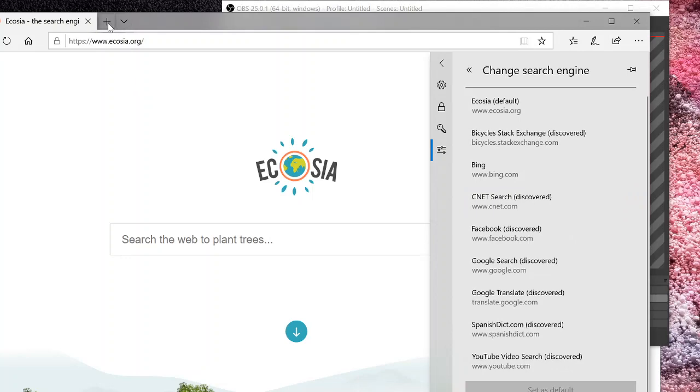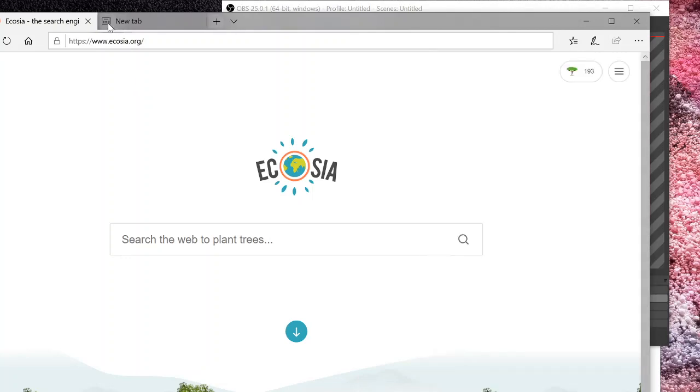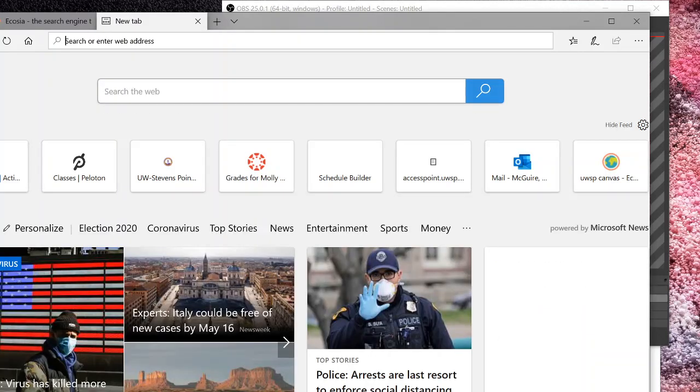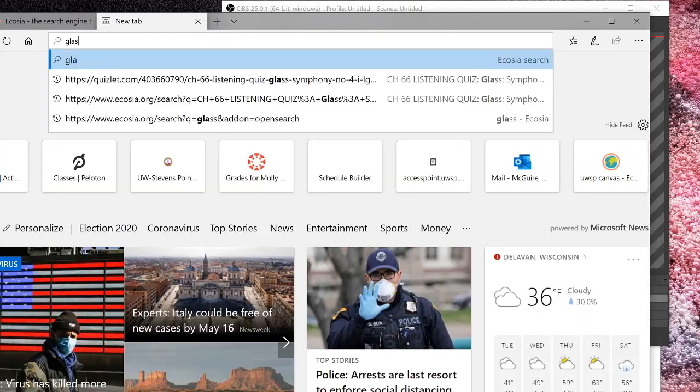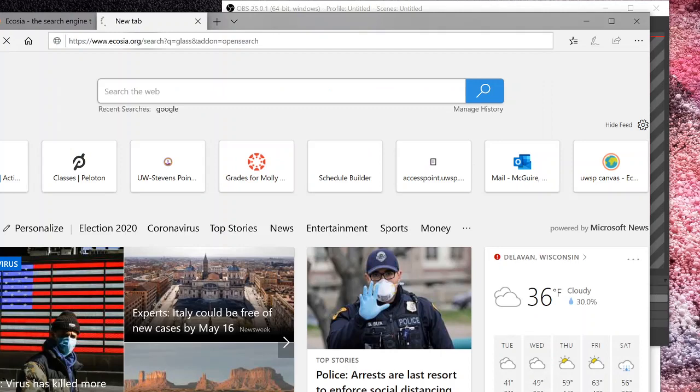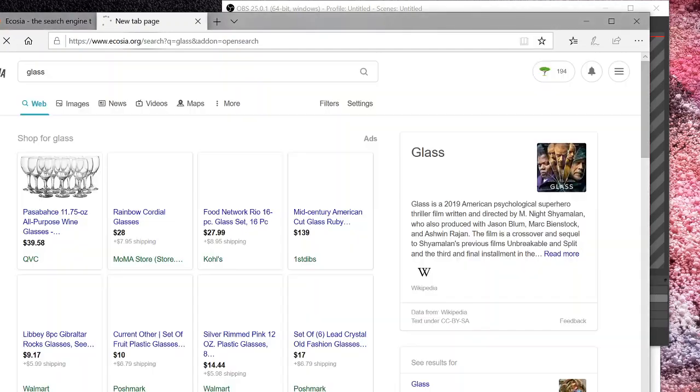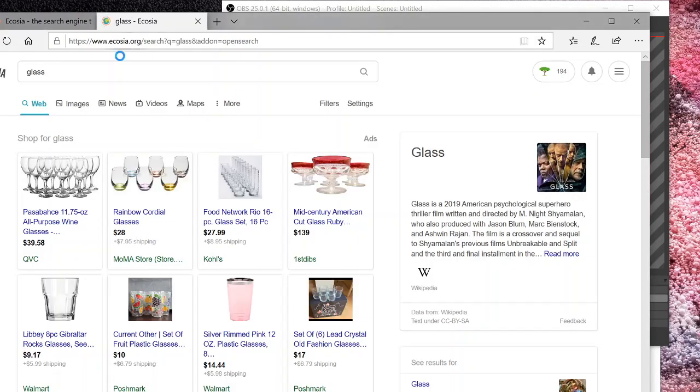And then if you just go back and type in anything, Ecosia will then complete the search.